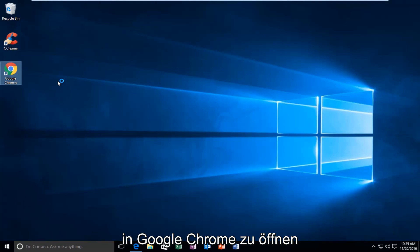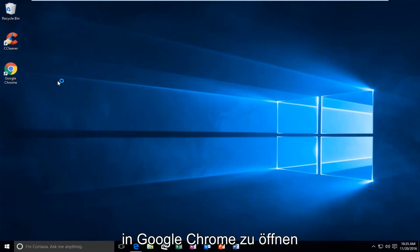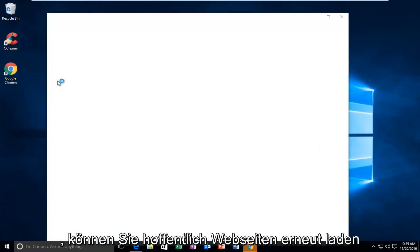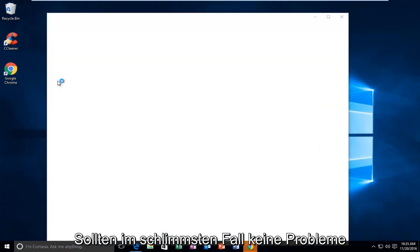And then if we try to open up Google Chrome, hopefully you will be able to load webpages once again and you shouldn't have any issues.